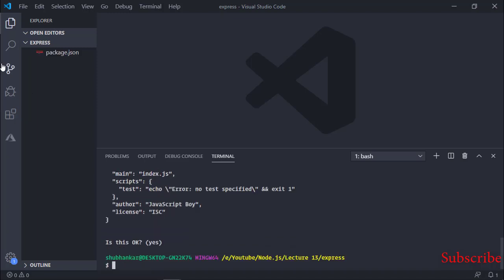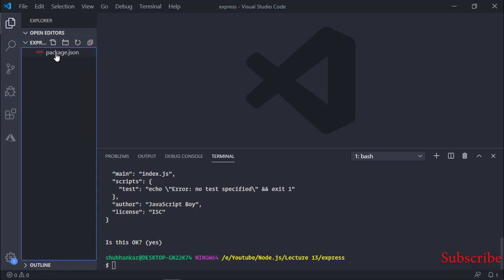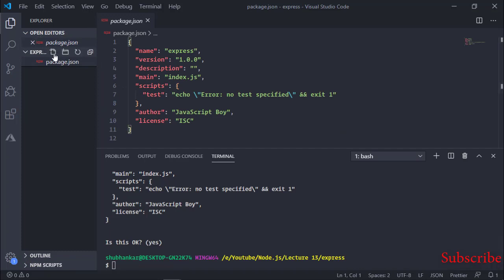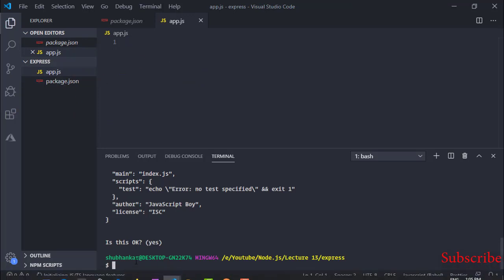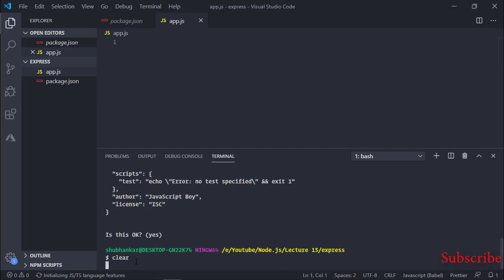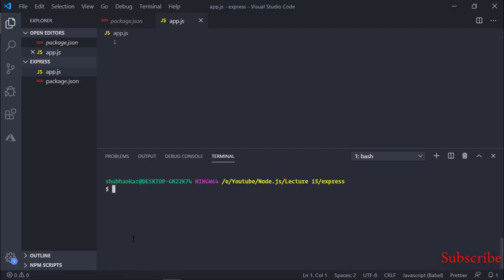You can see that one file has been created — that is package.json. Now I am going to create one more file called app.js and we are going to code in it. Now I am going to install the Express framework.